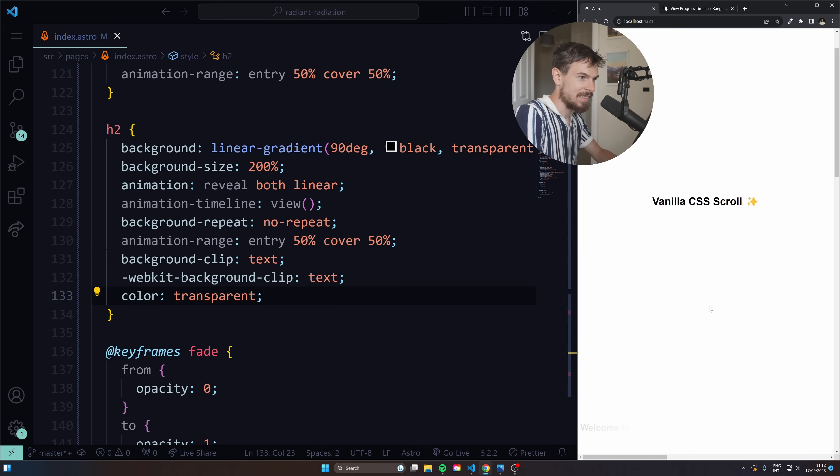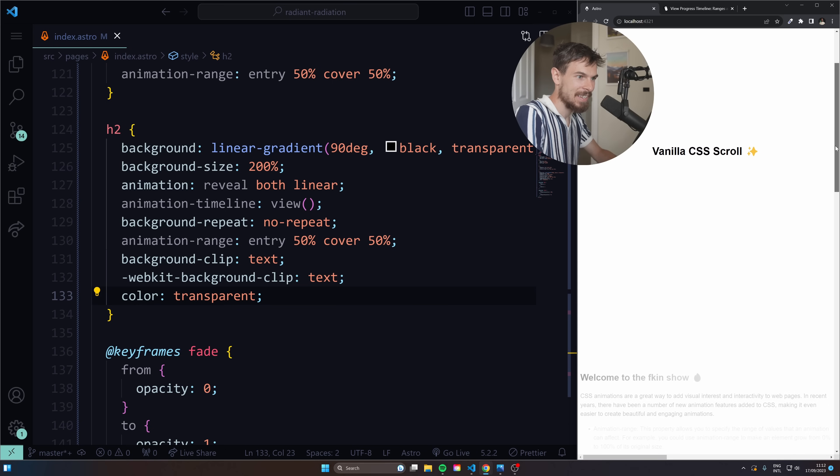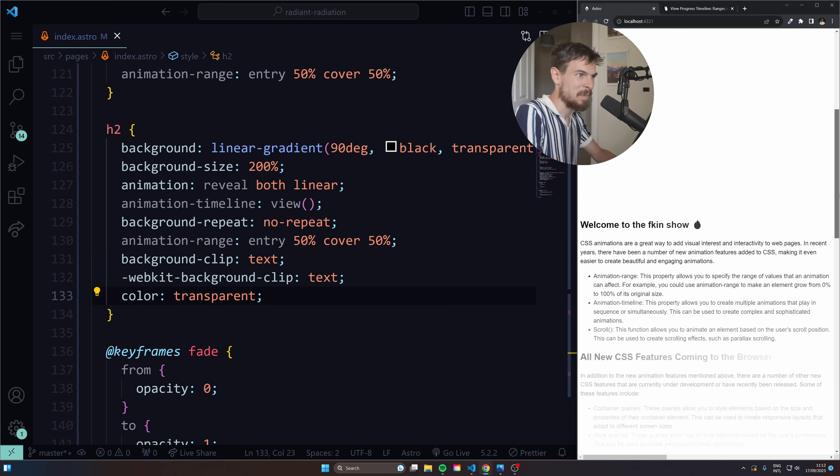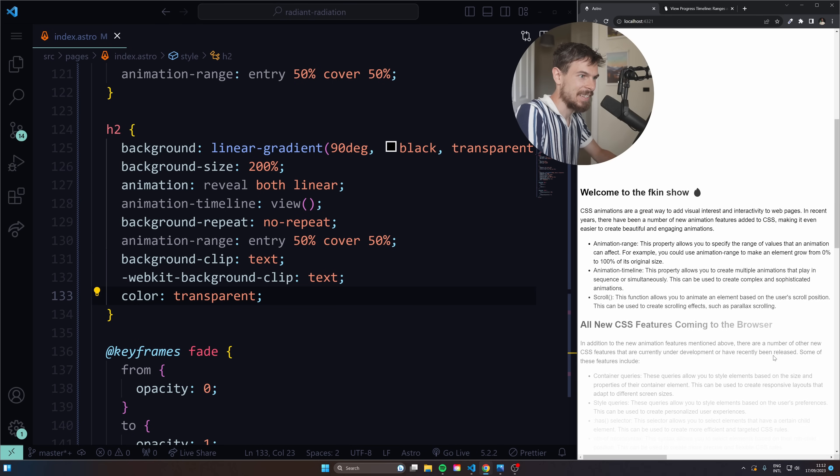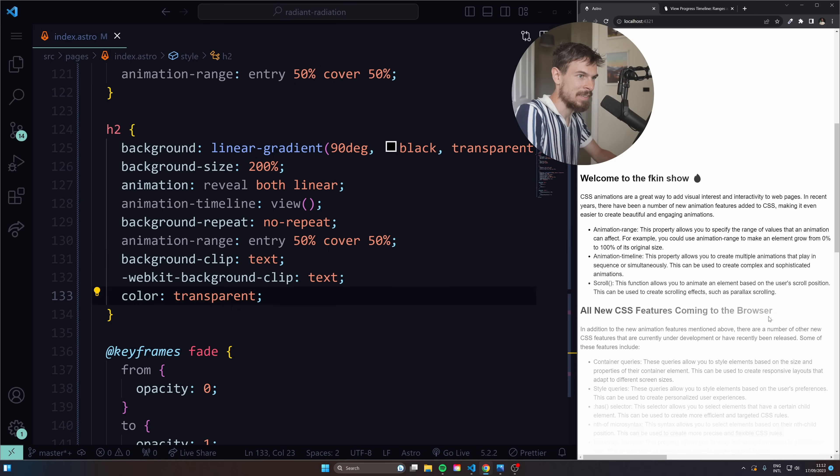So there we go. Now, take a look at this. See how that mask works? That is pretty cool, isn't it? Take a look at the browser there.